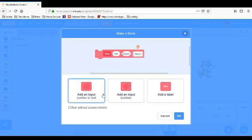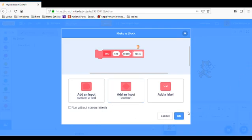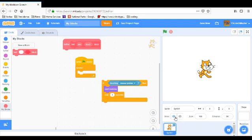And then this is a boolean. Run without screen refresh basically does it without refreshing the screen if you understand that. Okay, now we have this, we can take blocks out of this block now.